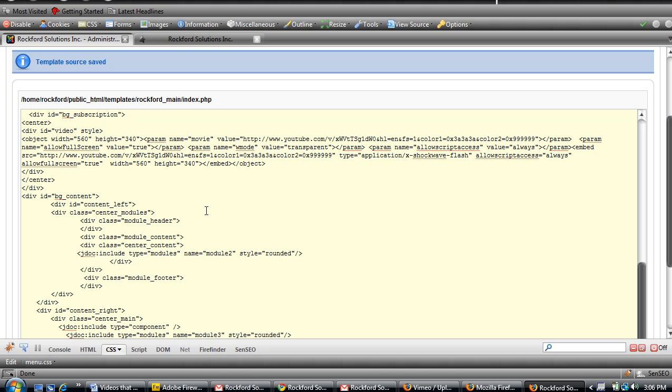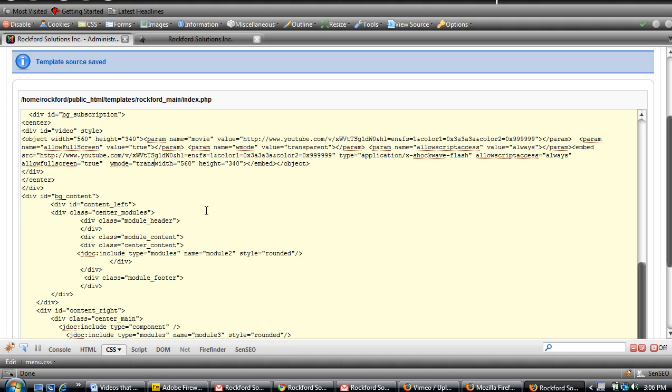So you're going to put wmode equals transparent in that one.